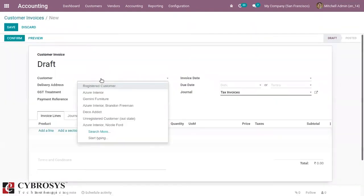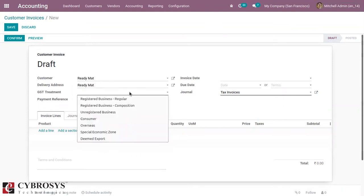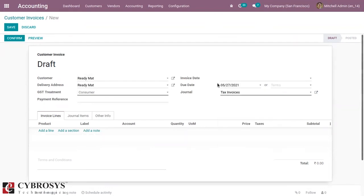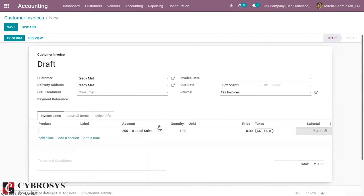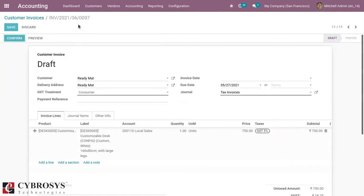So for the customer, you can see it's already overdue and already due. You can add the product — you can see a 1050 amount. From here, let's confirm the invoice. So the invoice is generated for the customer.